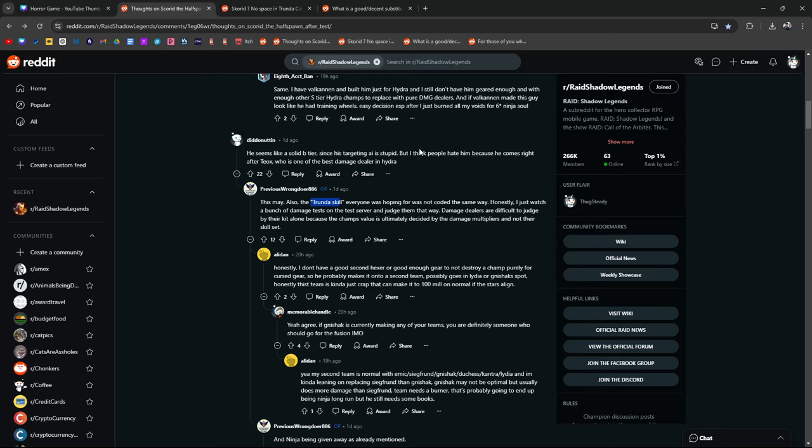Honestly I just watch a bunch of damage tests on the test servers and I judge them that way. Damage dealers are difficult to judge by their kit alone because the champ's value is ultimately decided by the damage multipliers, not their skill set. This person says honestly I don't have a good second hex or good enough gear, so he probably makes it onto a second team, probably goes in with Lydia, Nishaka spot.